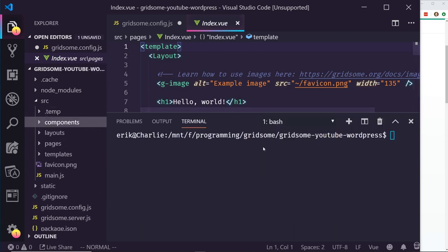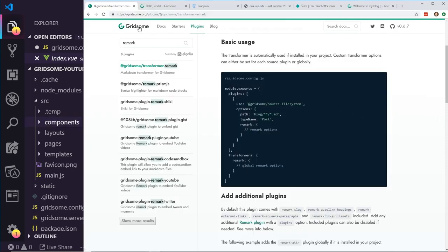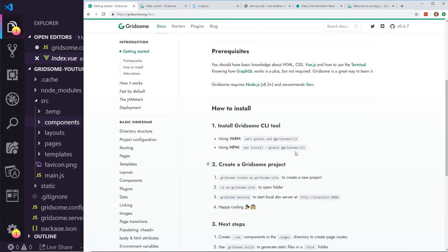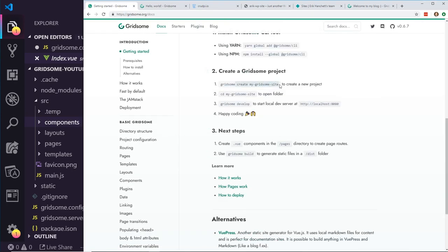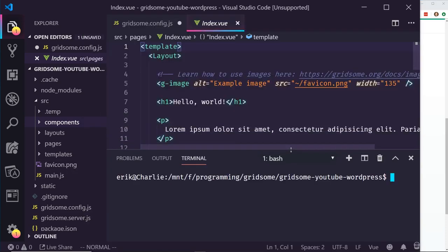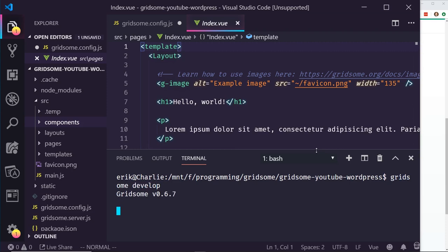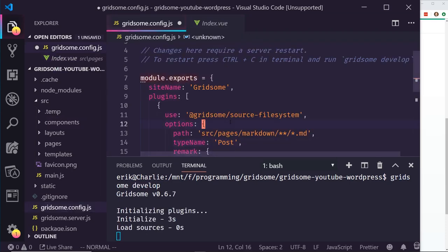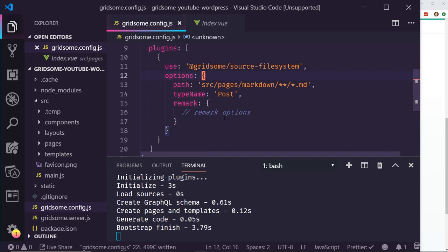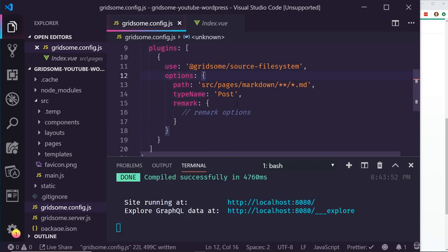I already created the website. This is a blank Gridsum website from scratch — I just followed the starter. If you go back to gridsum here and click get started, I typed in gridsum create my-gridsum-site as the starter project, not the WordPress one, just the basic one. To start it, you run gridsum develop. I'm going to go back to my config, save it, and then everything in the gridsum config will be what we need to start with our markdown.